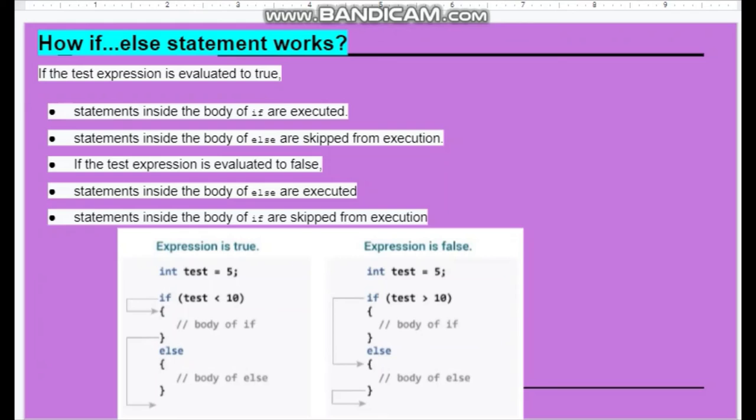For example, if the test is 5 and 5 is less than 10, the if part executes. But if the test is 10 and 10 is less than 5, this is false, so the else part executes.